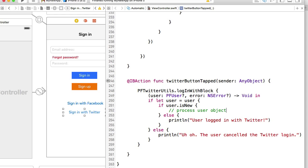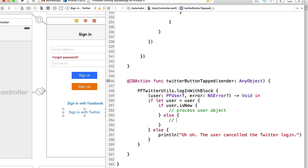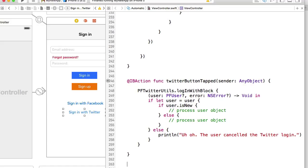object. If user is not new, we will also process user object and we will use the same function for that. I will declare a function below something like processTwitterUser.